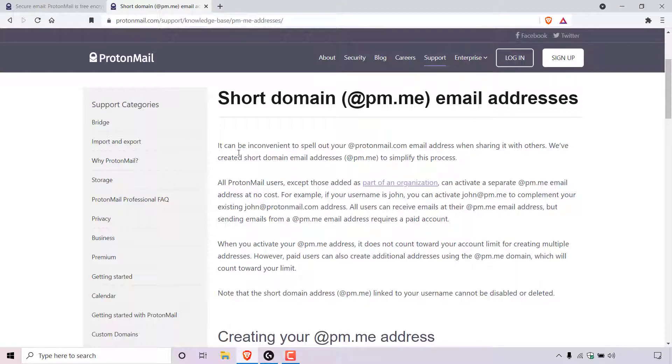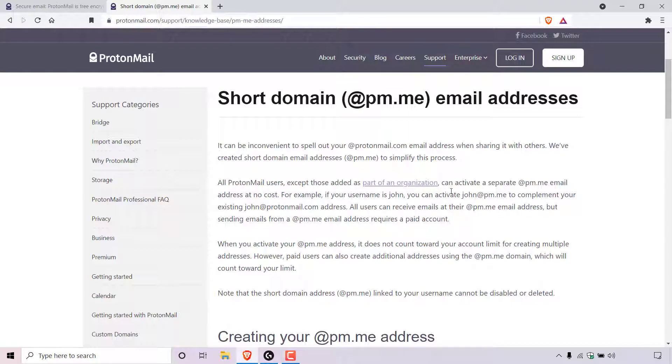It can be inconvenient to spell out your @protonmail.com email address when sharing it with others. We've created short domain email addresses @pm.me to simplify this process. All ProtonMail users, except those added as part of an organization, can activate a separate @pm.me email address at no cost.